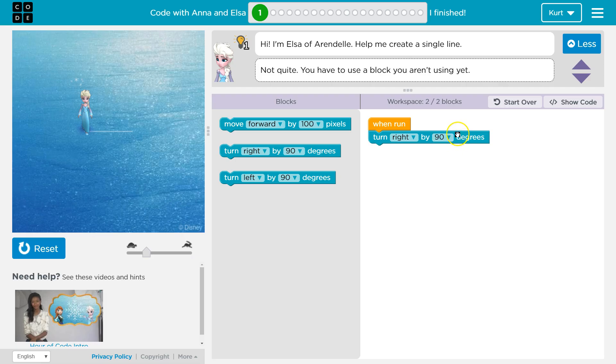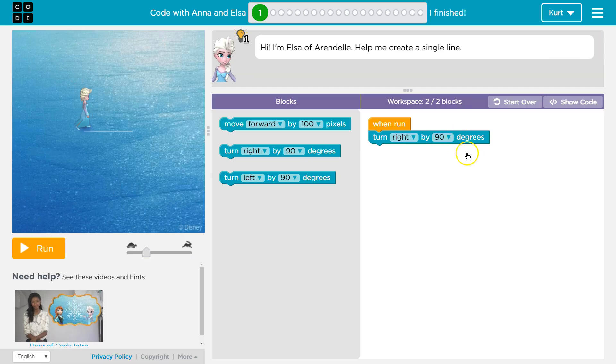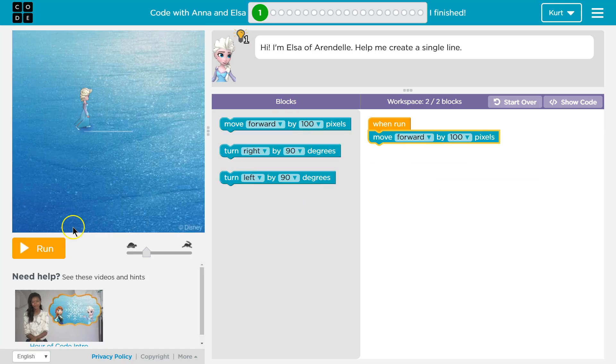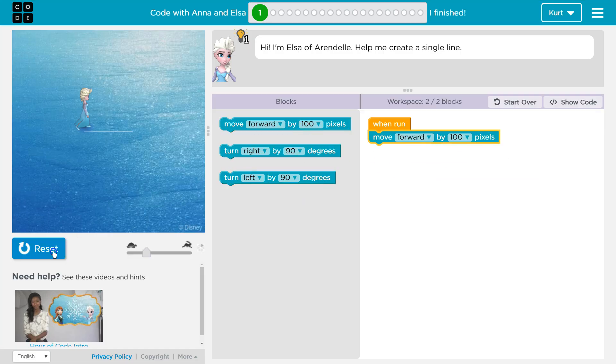I guess it wants us to move over this line. Let's hit reset and pull this back. Let's try move forward instead and give this a shot.